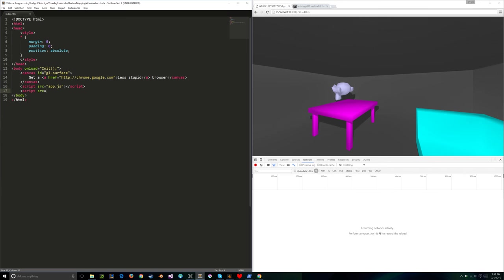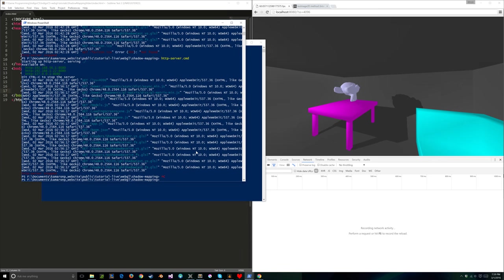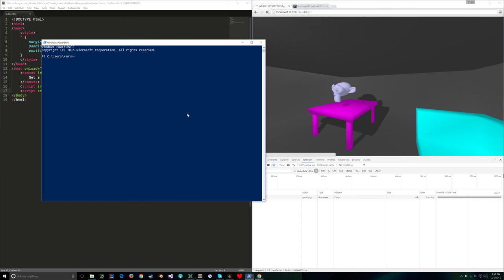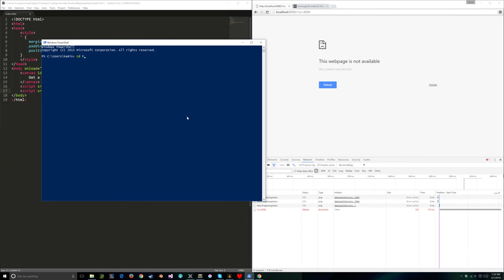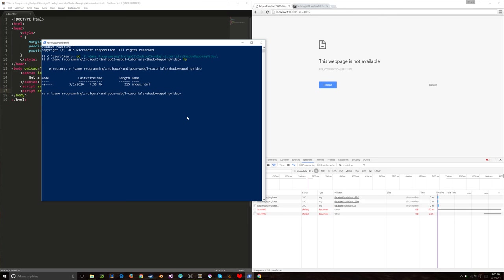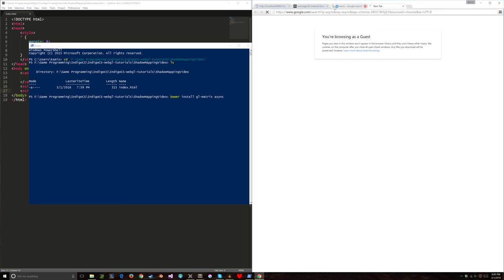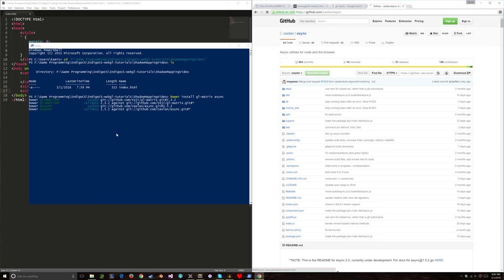I'm going to open a new PowerShell instance and use Bower to get a couple of components. I want GLMatrix and Async. While that's installing, let me point you to where you can find them outside of Bower. For async, it's on caolan/async — a great library for doing certain asynchronous functions in JavaScript. You can just download async.js or async.min.js.